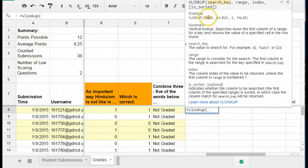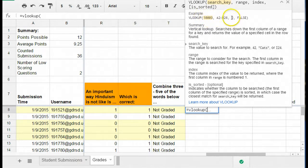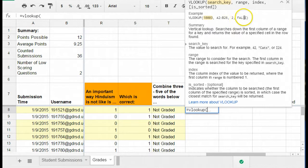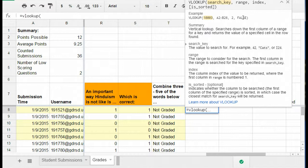So there's a few parts to it. There are actually four parts. The search key, the search range, the column that you're trying to look up, and this true false which helps to make sure that the information that's being pulled is accurate.